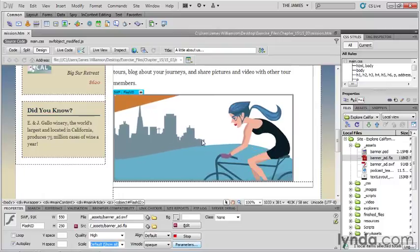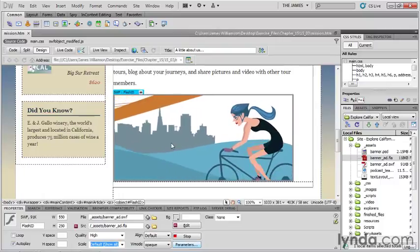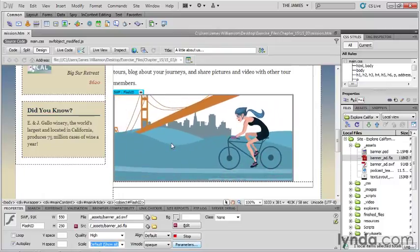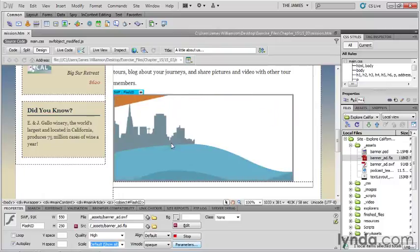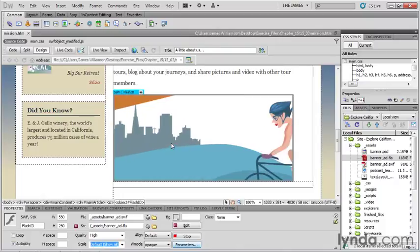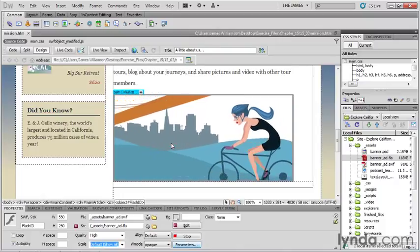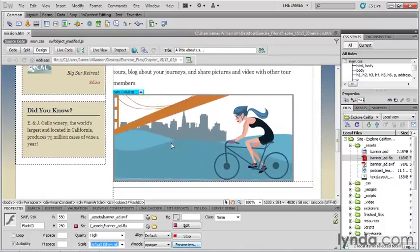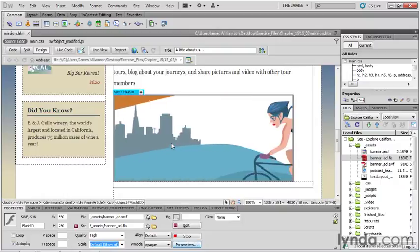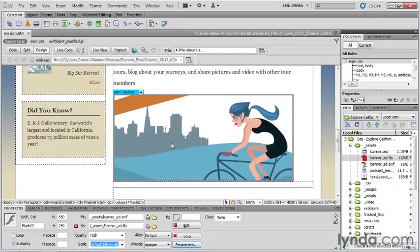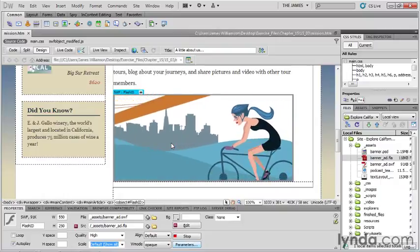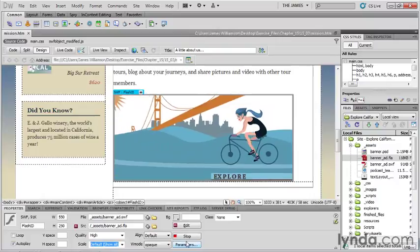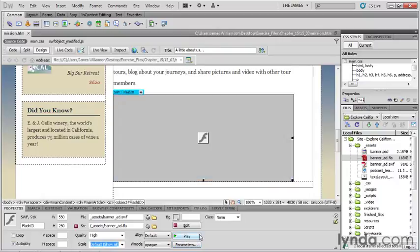Obviously, the Flash designer probably handed this over to us a little early in the design and development process. Maybe they didn't get a chance to finish it. What we're going to do is use the round trip editing between Dreamweaver and Flash to go ahead and make those changes. I'm just going to stop that, and with that selected, all I have to do is go right over here to the properties inspector and click edit.